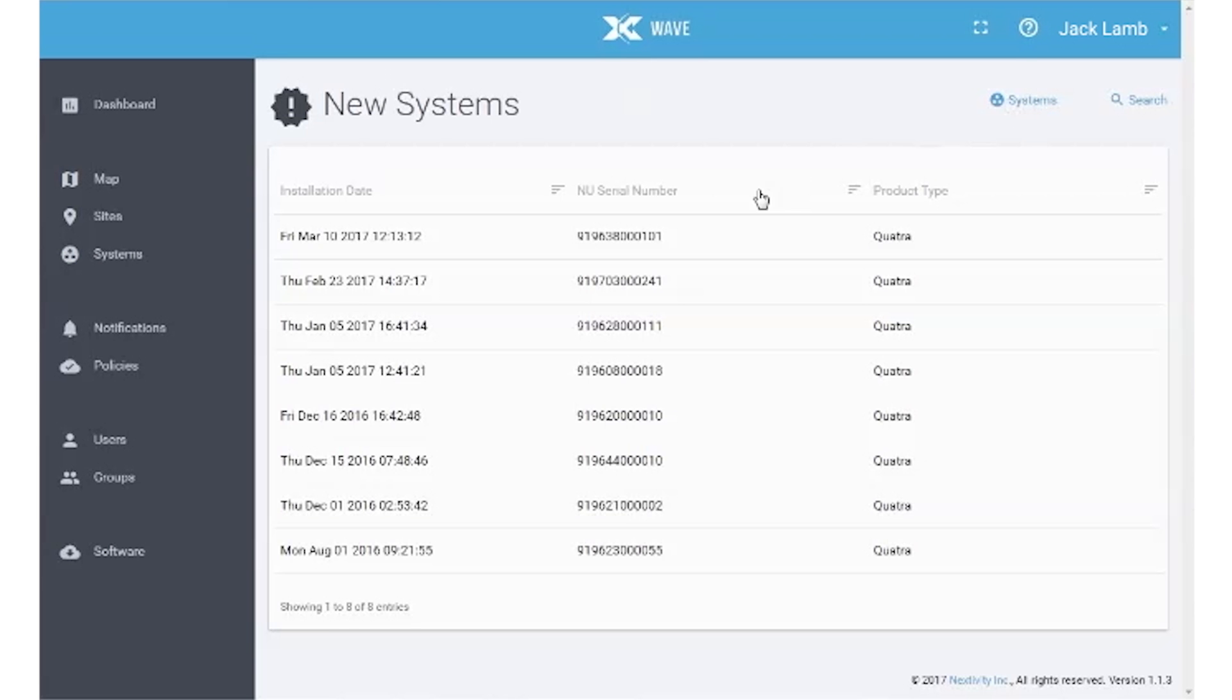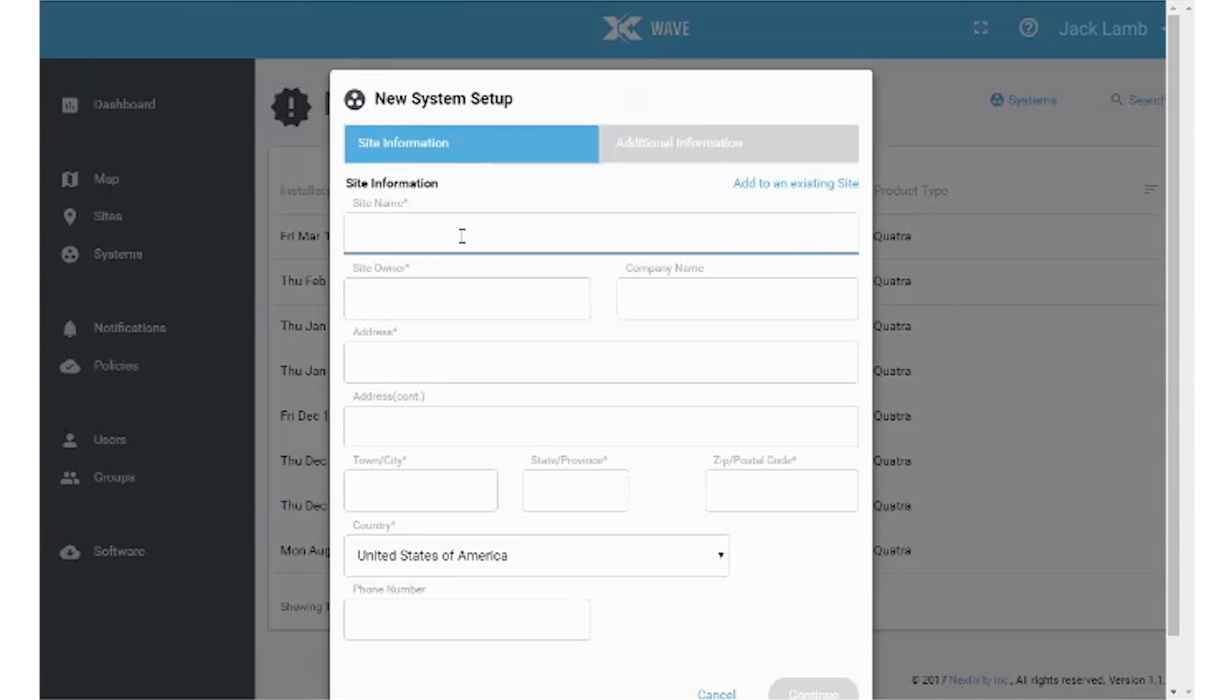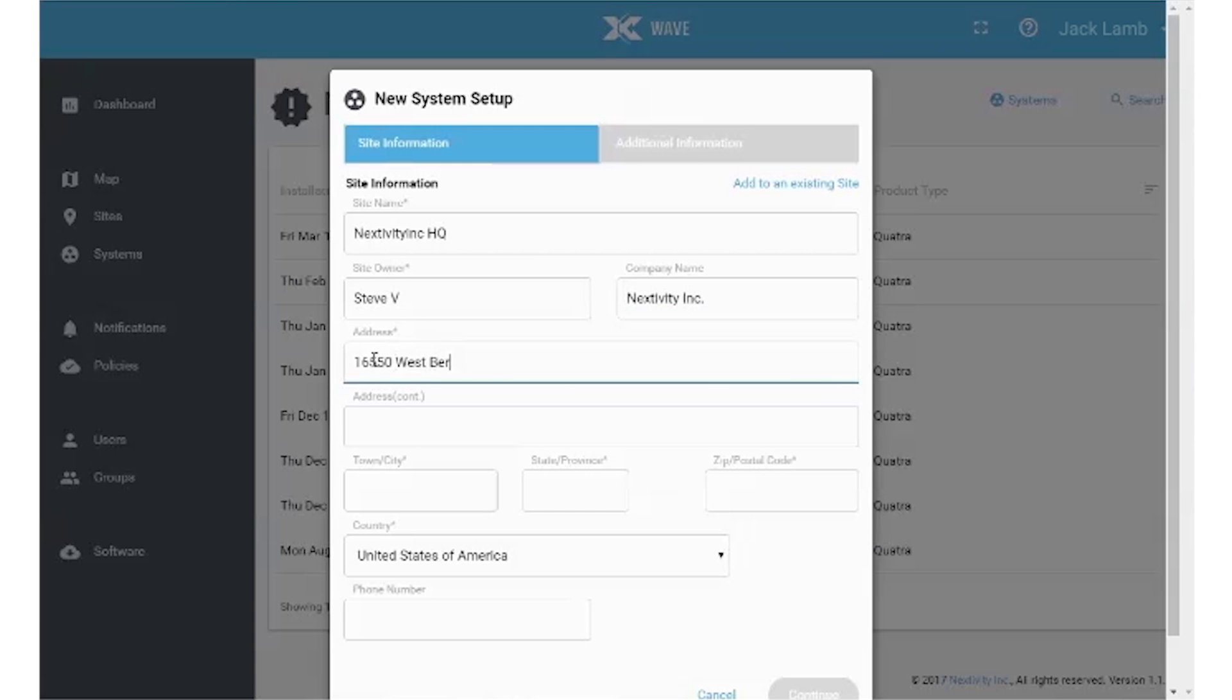Select your new system from the list by network unit serial number and follow the guided commissioning steps. Be sure to complete each field.